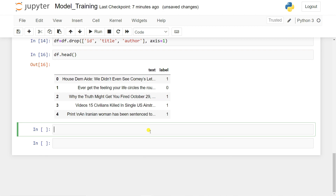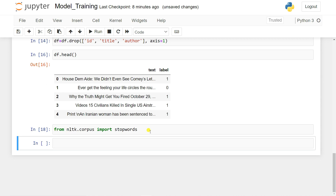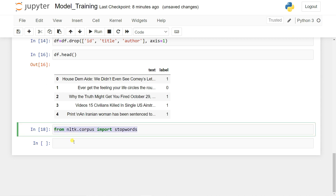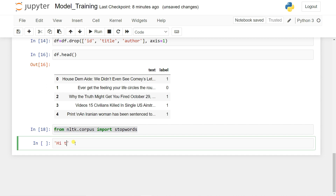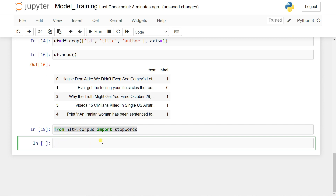Let's import the necessary NLTK components. First: 'from nltk.corpus import stopwords'. Using stopwords, we can remove common words like 'this', 'is', 'a' — these are stop words in English. After removing stop words, we can convert the remaining words into vectors. We also need to import the stemmer.